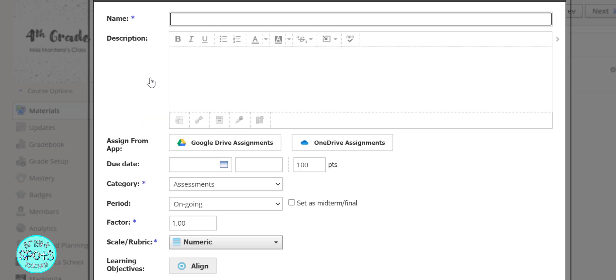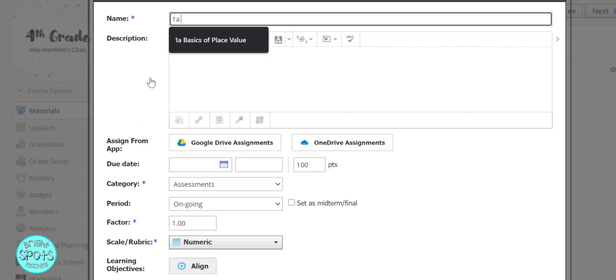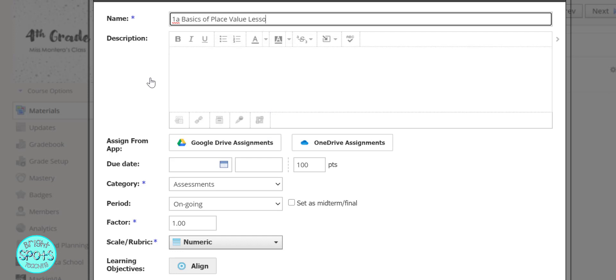Then you can type in the name of your assignment. For this, this was lesson 1a and it'll be the basics of place value lesson. You can add a description if you want to remind students of certain expectations.